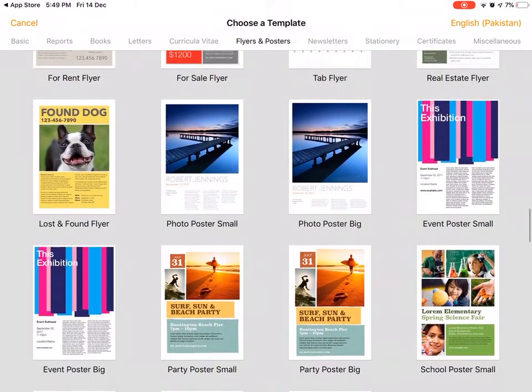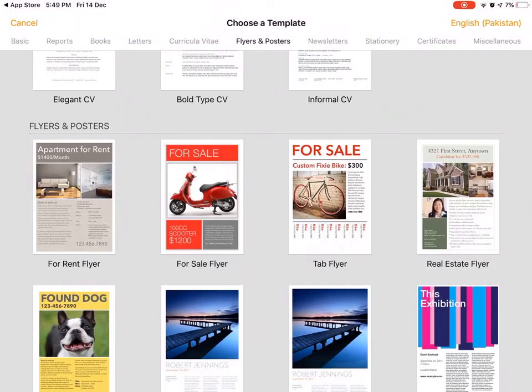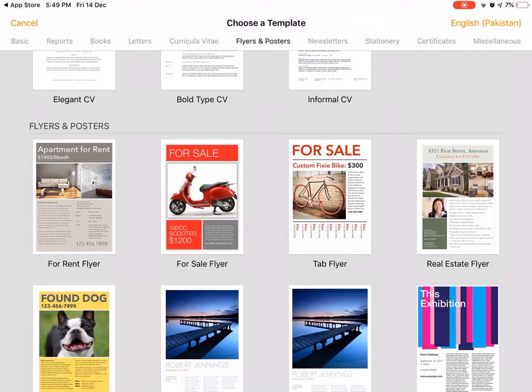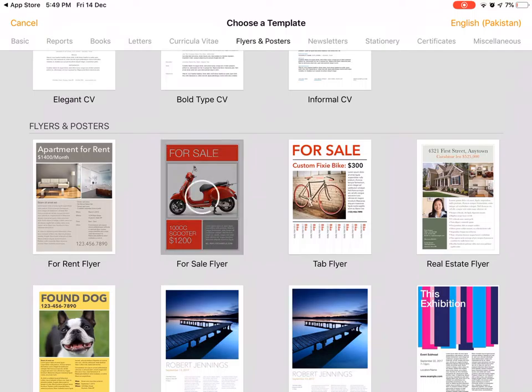What we're going to do is go to Flyers and Posters and click on the For Sale Flyer template.